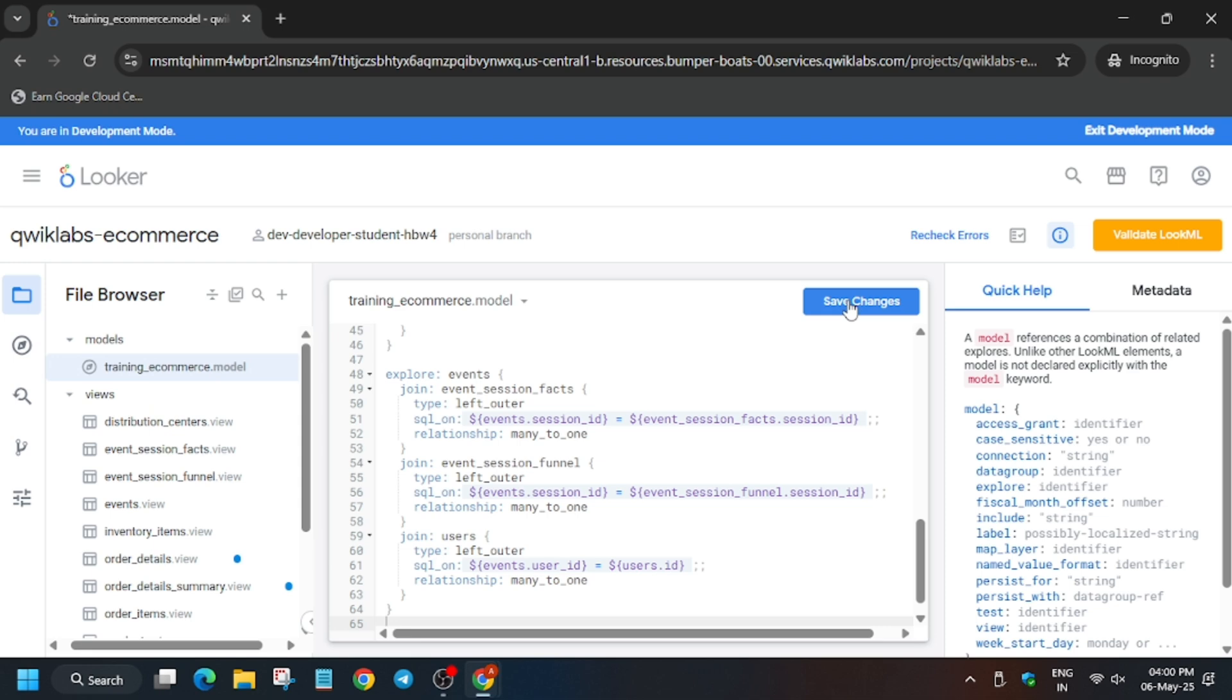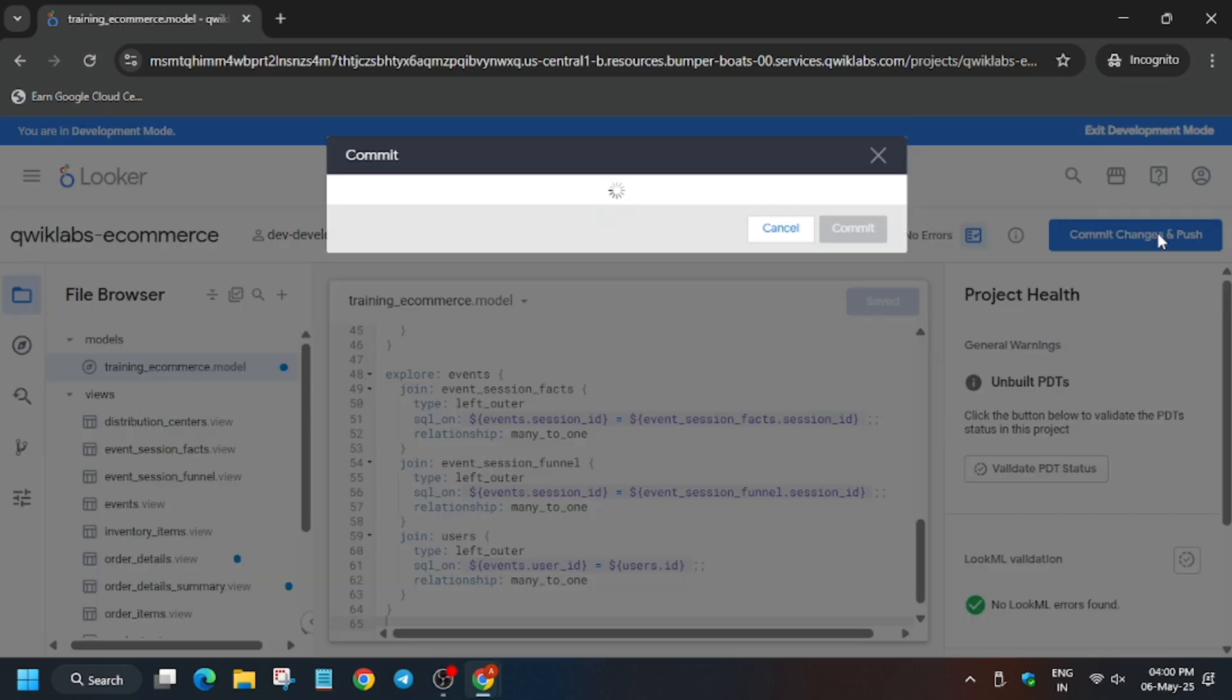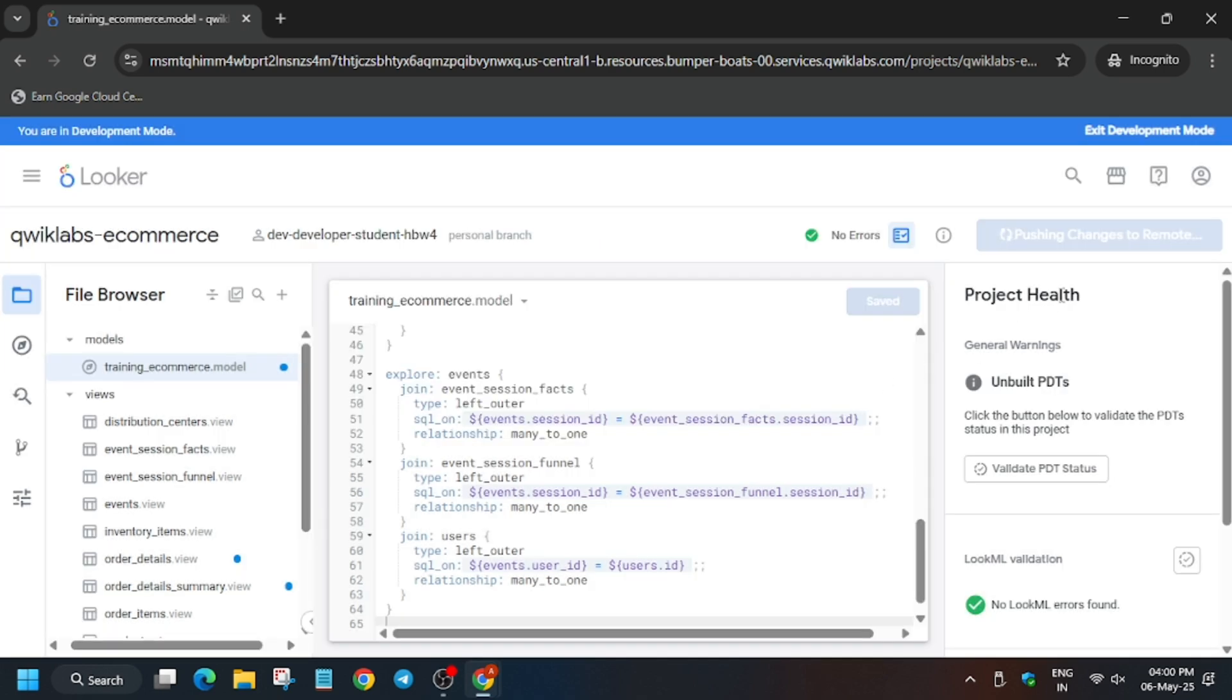Wait for it. Now commit - you can write any message here. Like the video and subscribe to the channel. Now click on deploy to production.